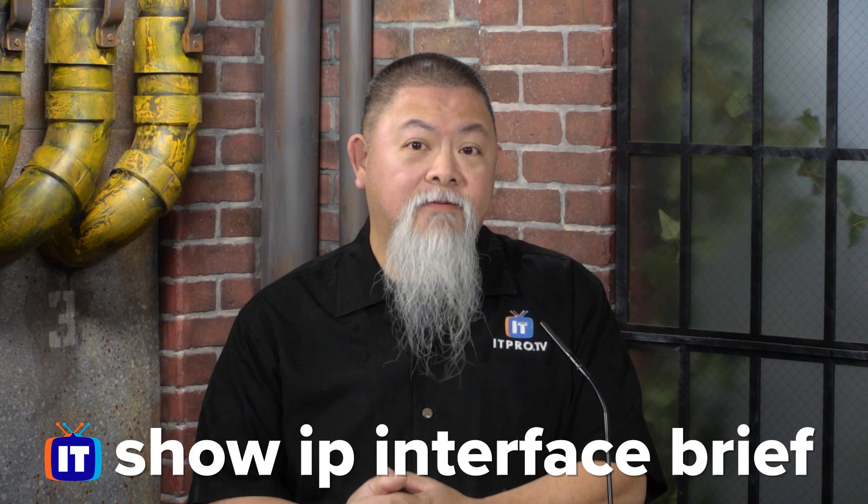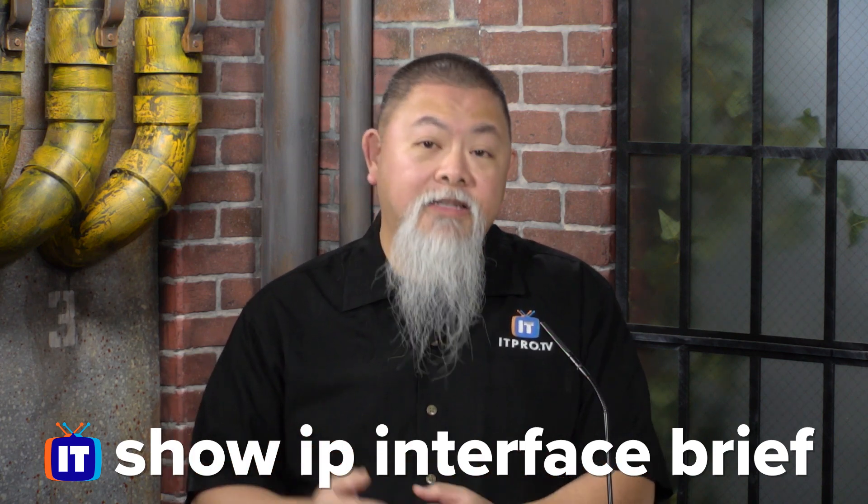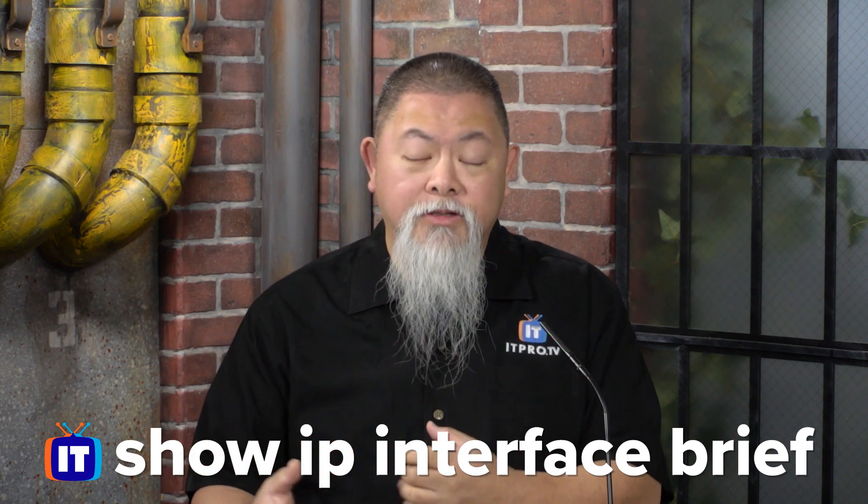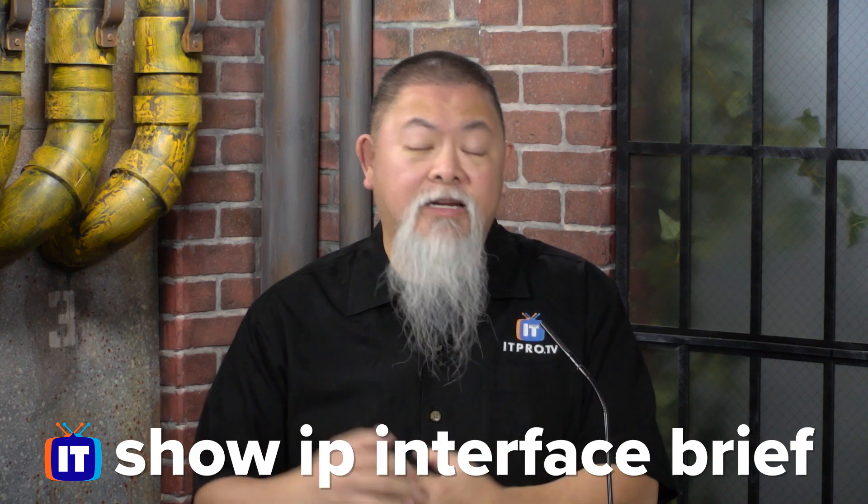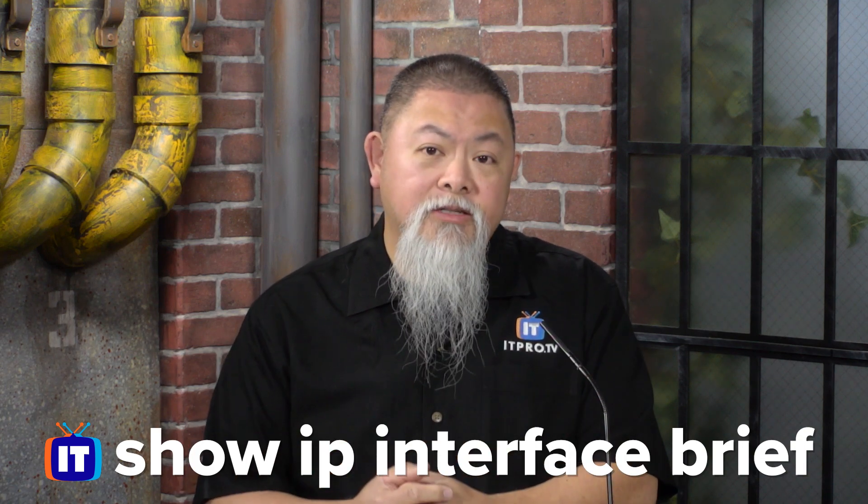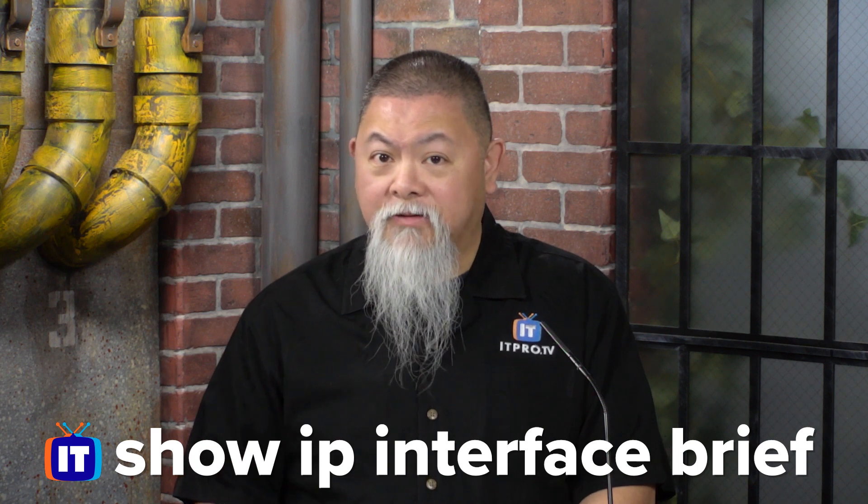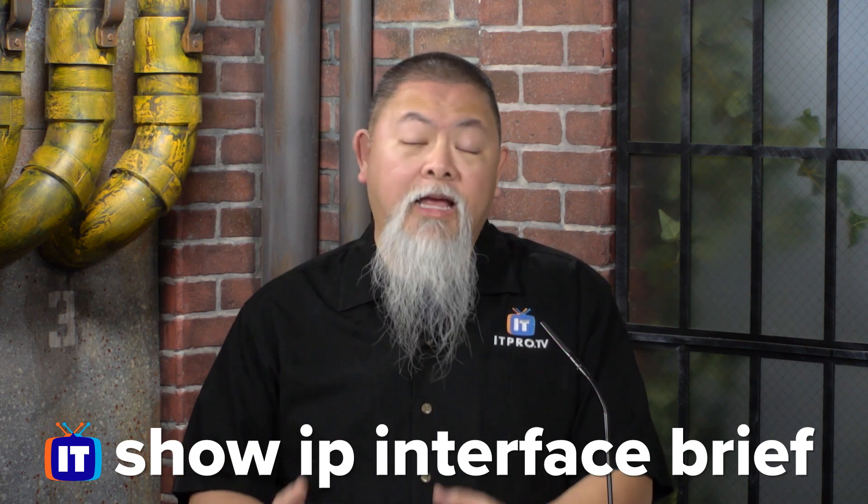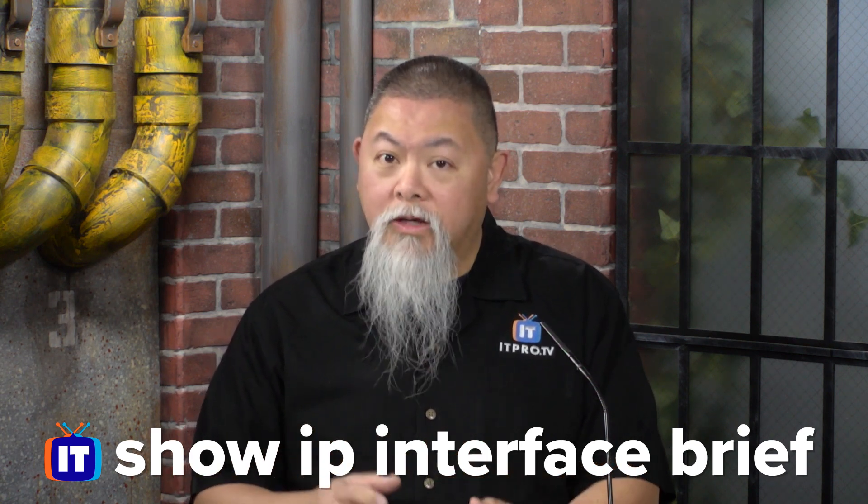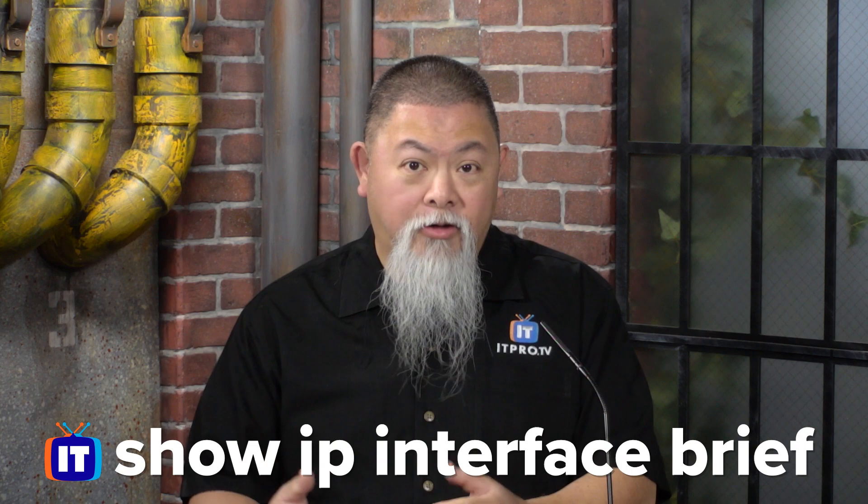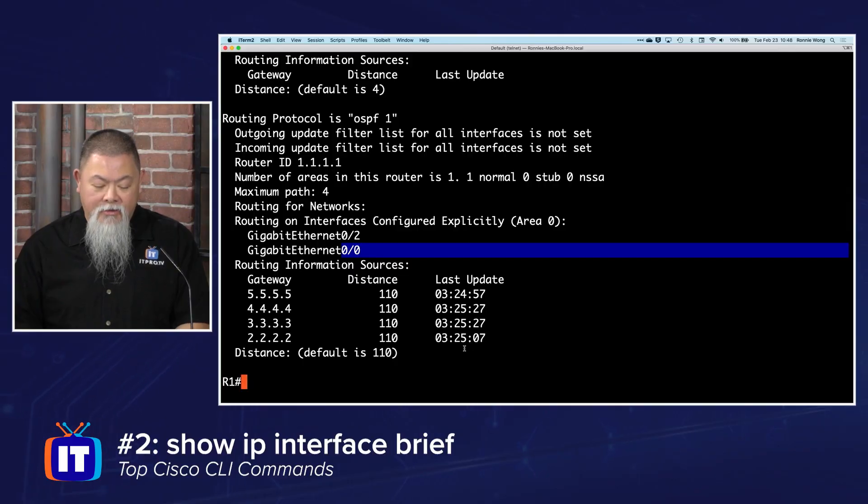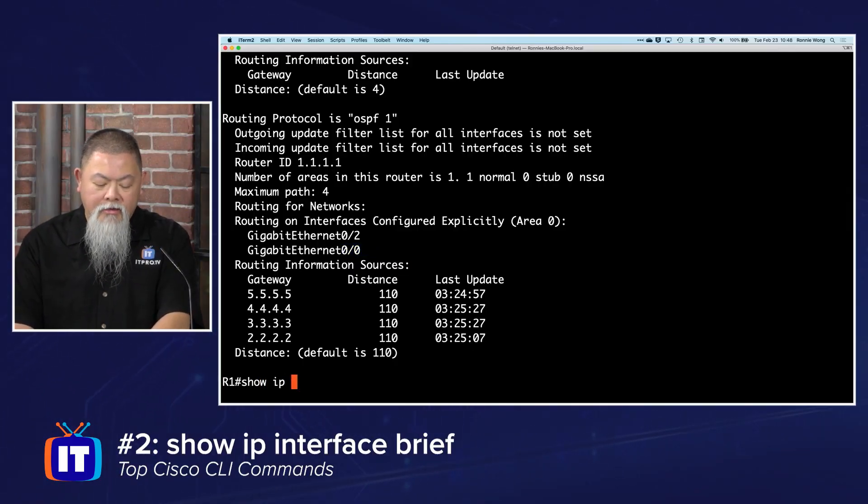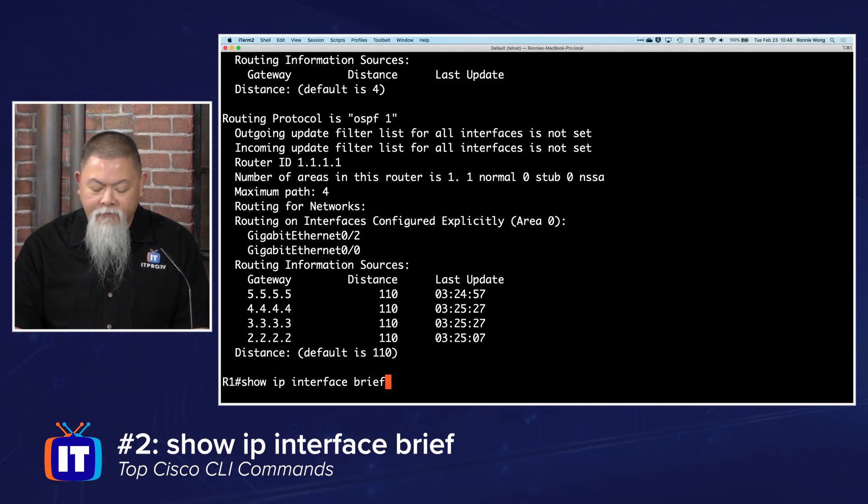This one has become the point where when I do basic configuration, when I'm setting up a lab environment, I need to verify that I generally have not only the interfaces I'm going to be using, but it also shows me the IP address I've configured on them, and whether or not I've actually turned them on, in other words issued the no shutdown command.